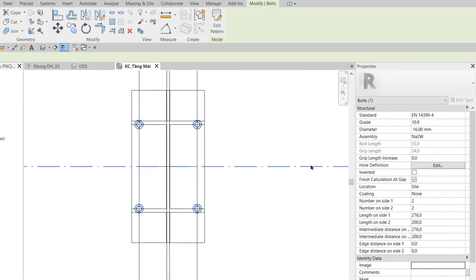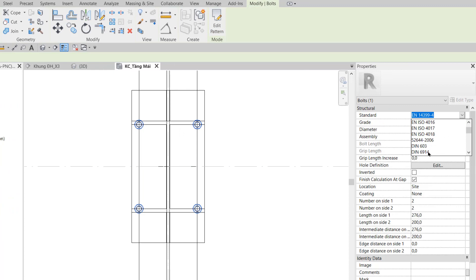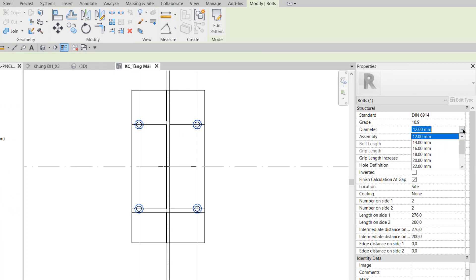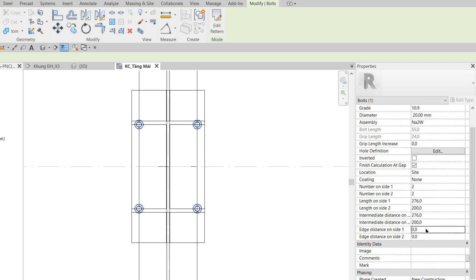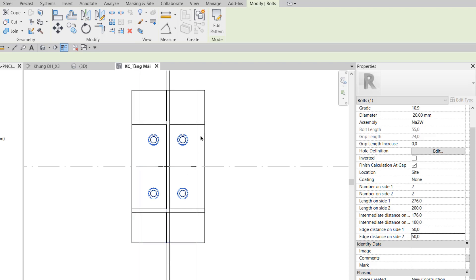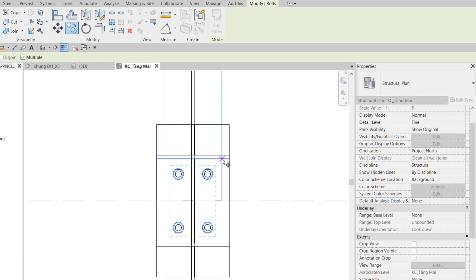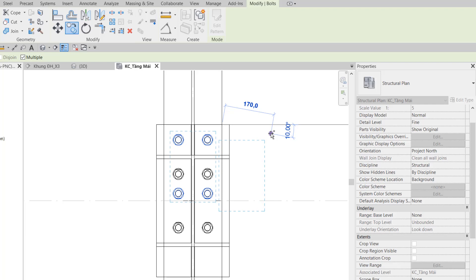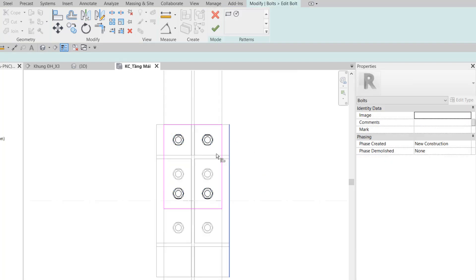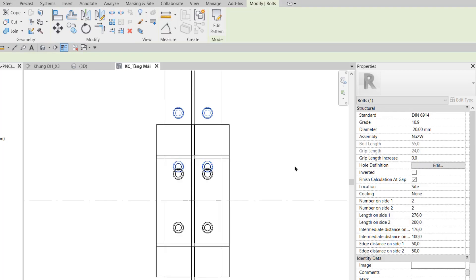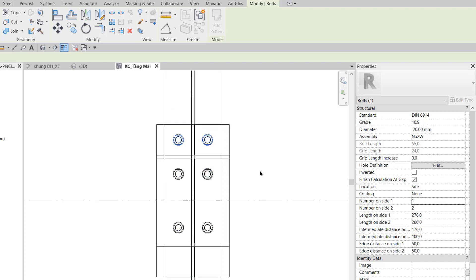Ở bước 15, tôi đổi Standard của nó thành DN694. Đường kính chọn là 20mm. Tôi hiệu chỉnh Edge distance on size 1 là 50, Edge distance on size 2 là 50, để các bù lông đi vào bên trong. Bước 16: tôi dùng lệnh Copy nhóm bù lông này lên trên, sau đó Edit Pattern, Align cạnh bên dưới lên trên, rồi Finish. Trong Property, hiệu chỉnh number on size 1 bằng 1 để còn 1 bù lông thôi.